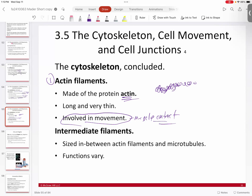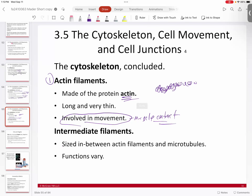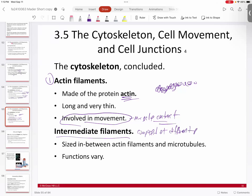Then of course we have intermediate filaments, which are a little bit different. These are composed of several different types of proteins — not that one intermediate filament is made of several types, but there are several different types of intermediate filaments, each composed of a different protein.